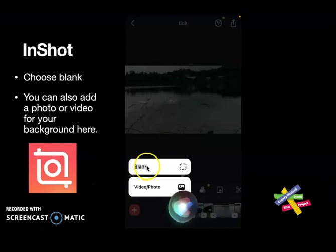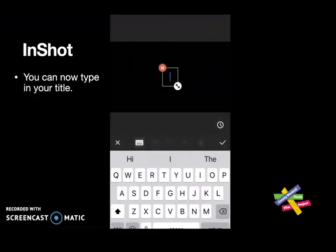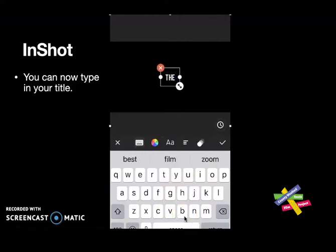I'll tap on this little red button with the white plus sign to add a blank screen. Once you tap on that it gives you the option to add a blank screen, a video, or a photo. I'm going to tap on blank — a blank screen will be added to where the white ruler is placed on your timeline. You can now tap on the T for the text tool to insert a title. It'll open up the keyboard and I can start to type the title of my piece.